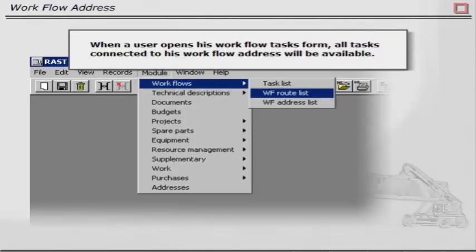When a user opens his workflow tasks form, all tasks connected to his workflow address will be available.